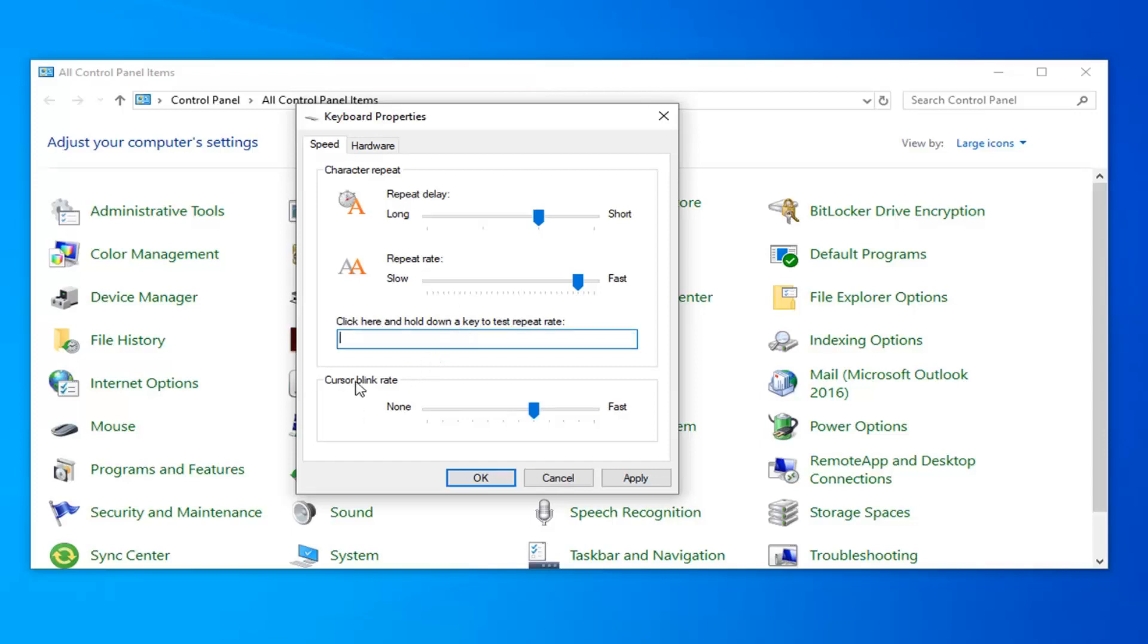And you can also adjust the cursor blink rate as well by making it faster and slower as you can see.